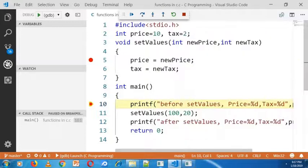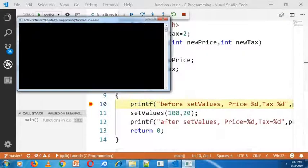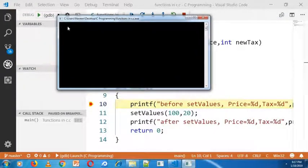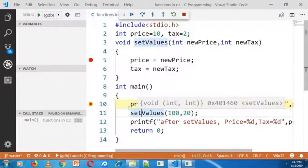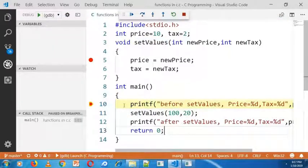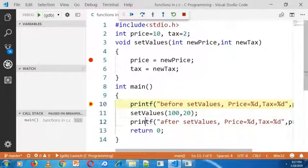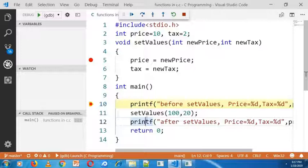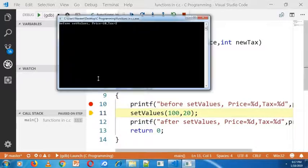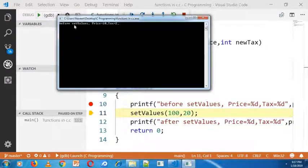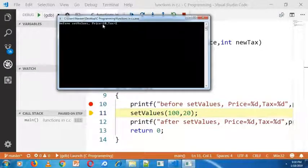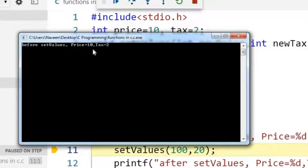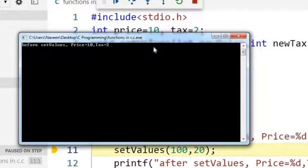Our execution case stops at line 10. After executing this line 10, see the output in console. The value before setValues, price is 10 and tax is 2.